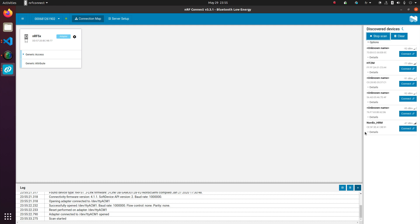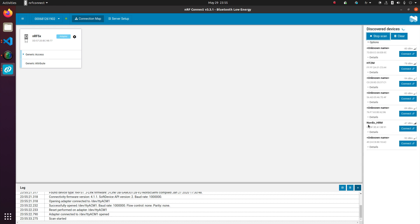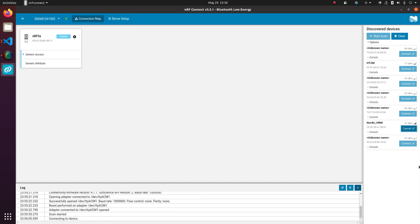So the boards are sitting beside each other, and I could connect to the Nordic Heart Rate Monitoring Service, which is the one I uploaded, the application I uploaded to my NRF2 board in my last video, which I'll link below. So connect.